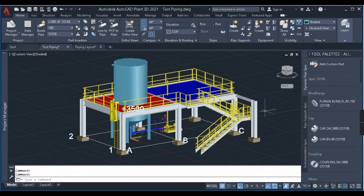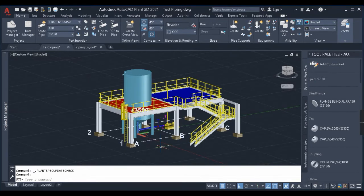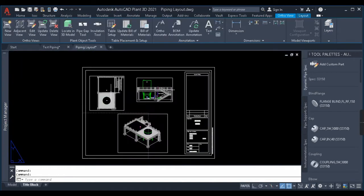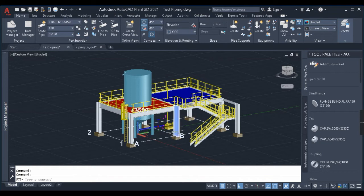Let us begin this video without wasting any more time. In this session we'll be learning about two types of bill of material generation. The first method is extracting the bill of material for the entire 3D plant, and the next method is extracting the bill of material for the orthographic drawing generated in the previous video. If you haven't watched the orthographic drawing generation video, please watch that first. We are going to generate two types of bill of materials — one for orthographic and one for 3D — so first we'll generate for the 3D model.